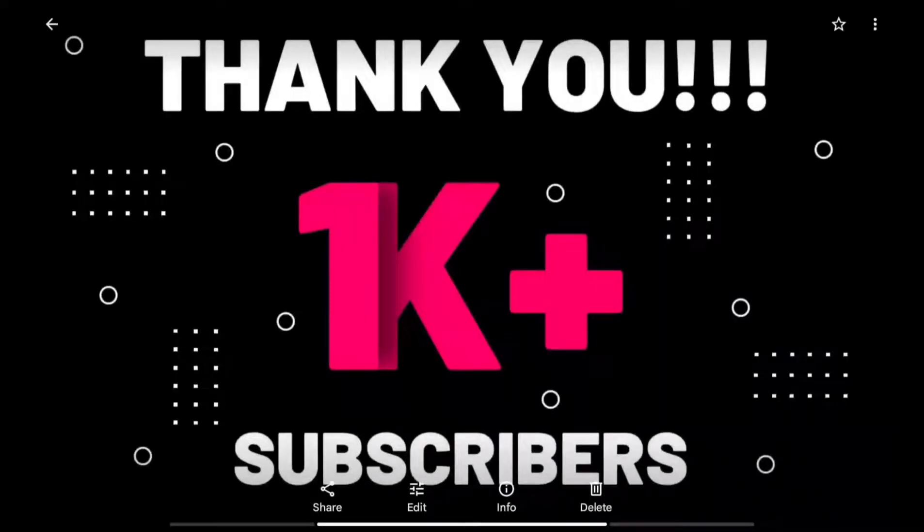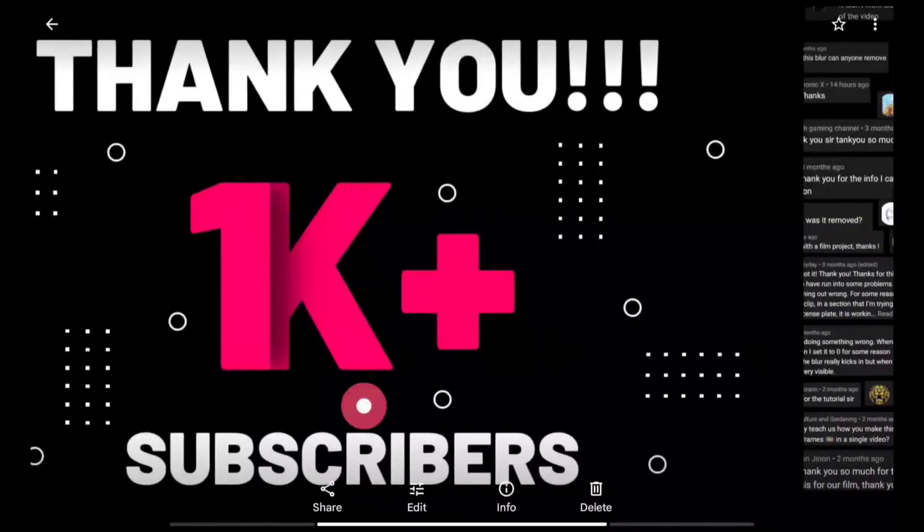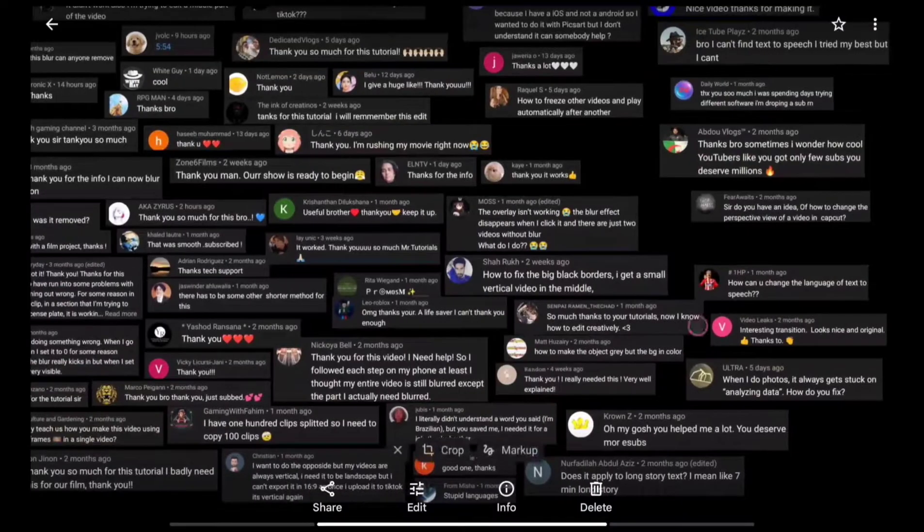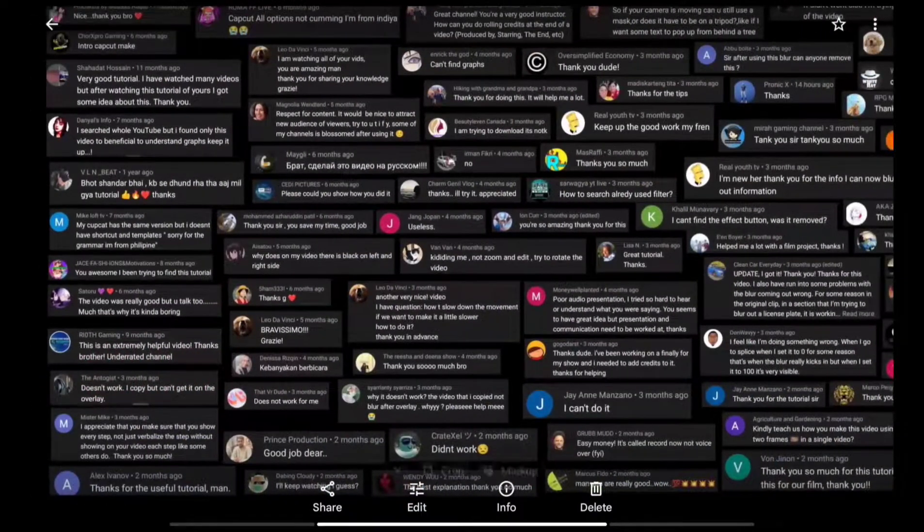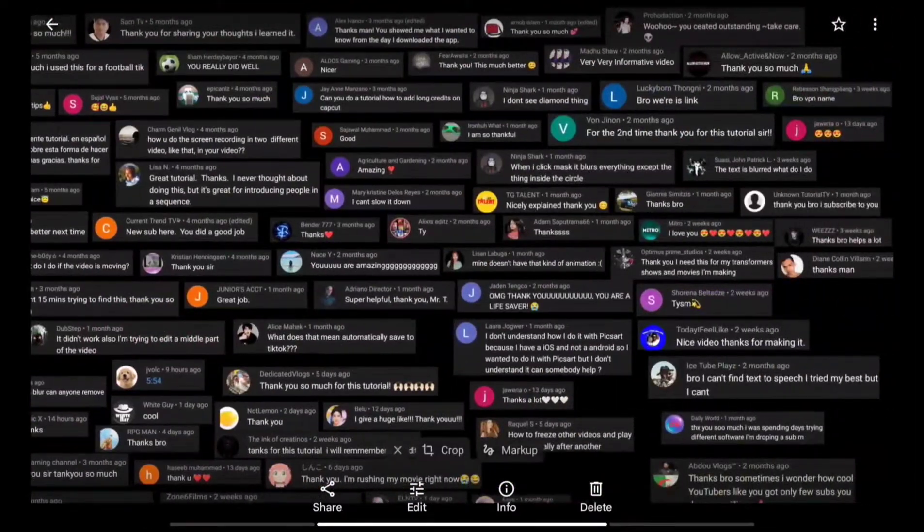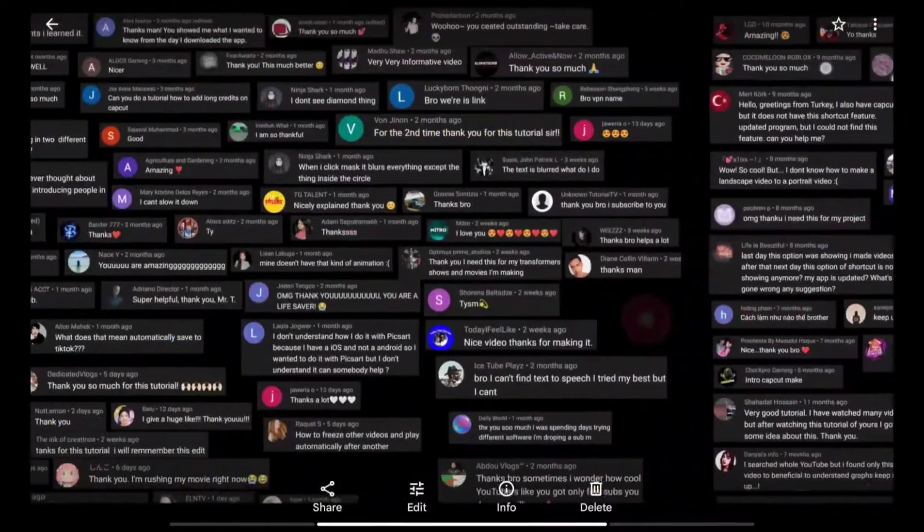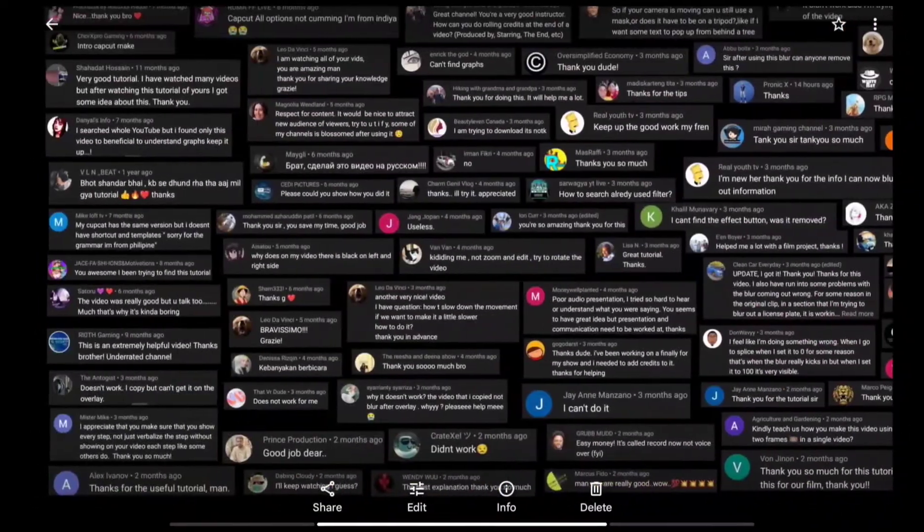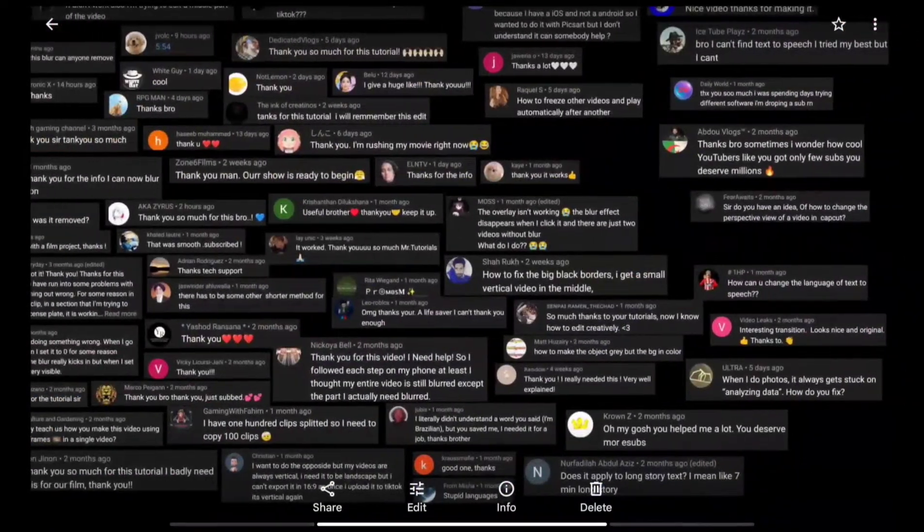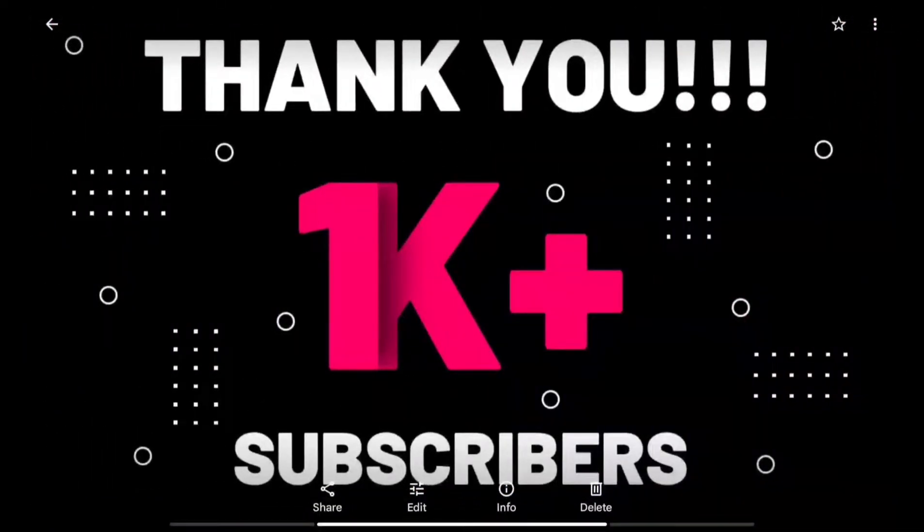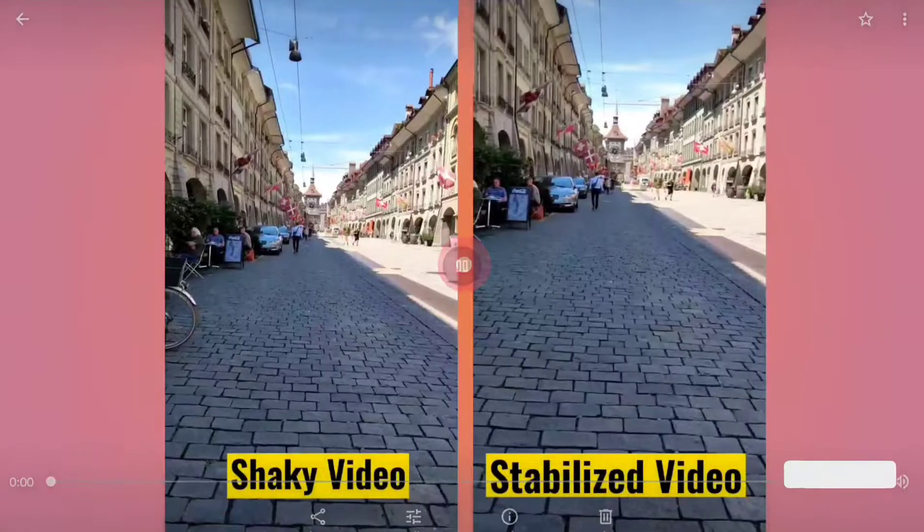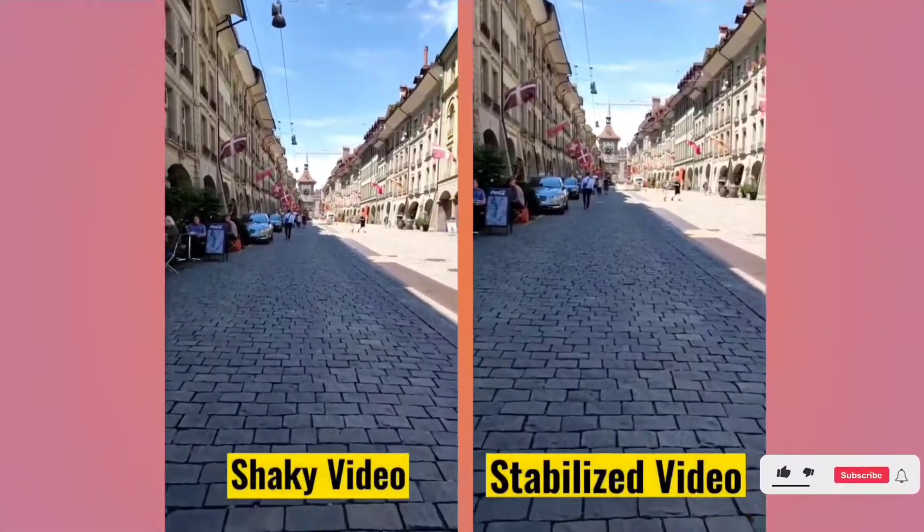Before we start today's tutorial, I would like to thank all the subscribers and viewers of this channel. Because of you guys, our community has grown beyond 1K over time. Your questions, positive comments, and constructive feedback have helped me improve the videos. I have compiled all these comments at the end of a thank you video which I have created for you guys, so please check it out. The link of that video is in the description.